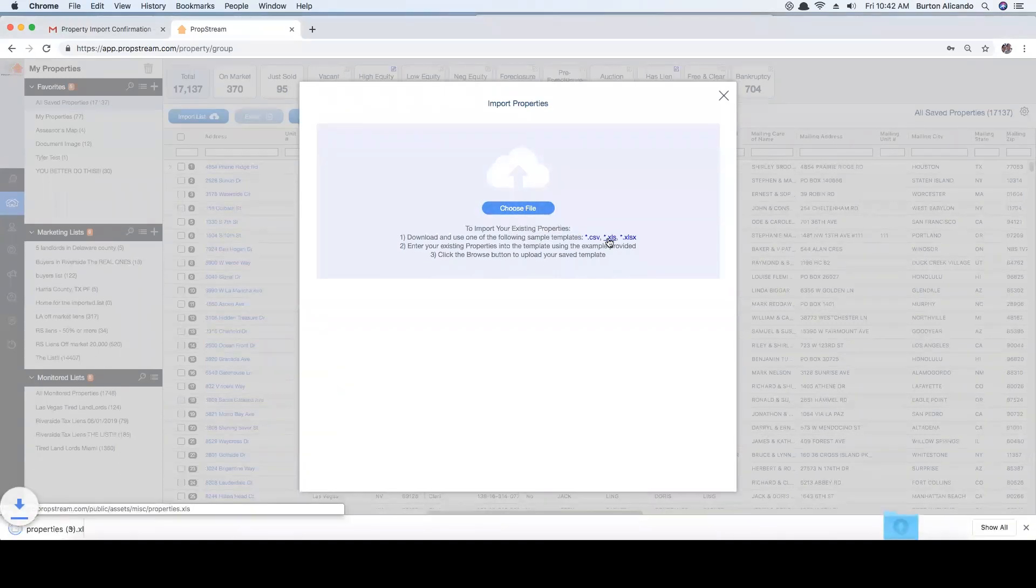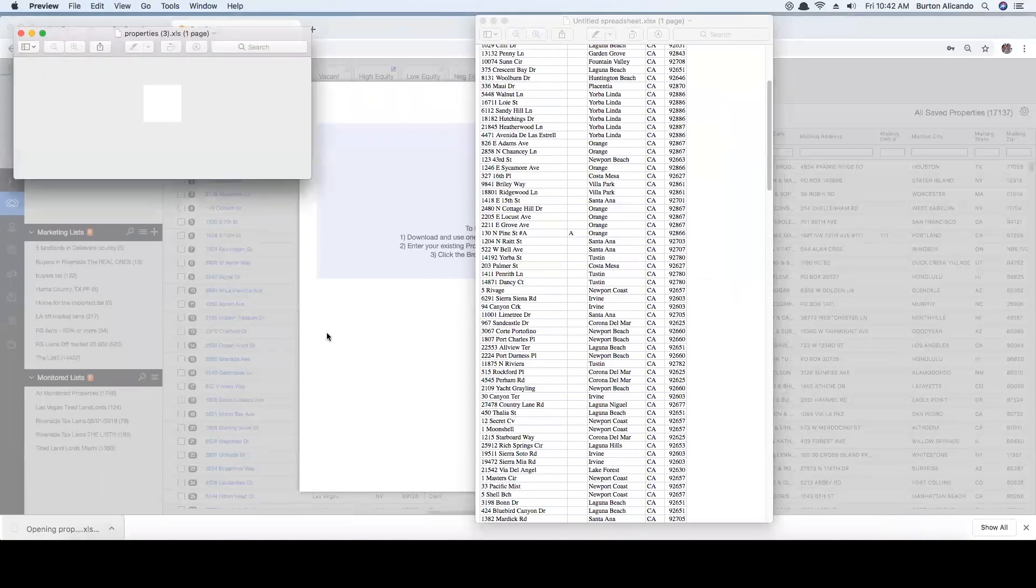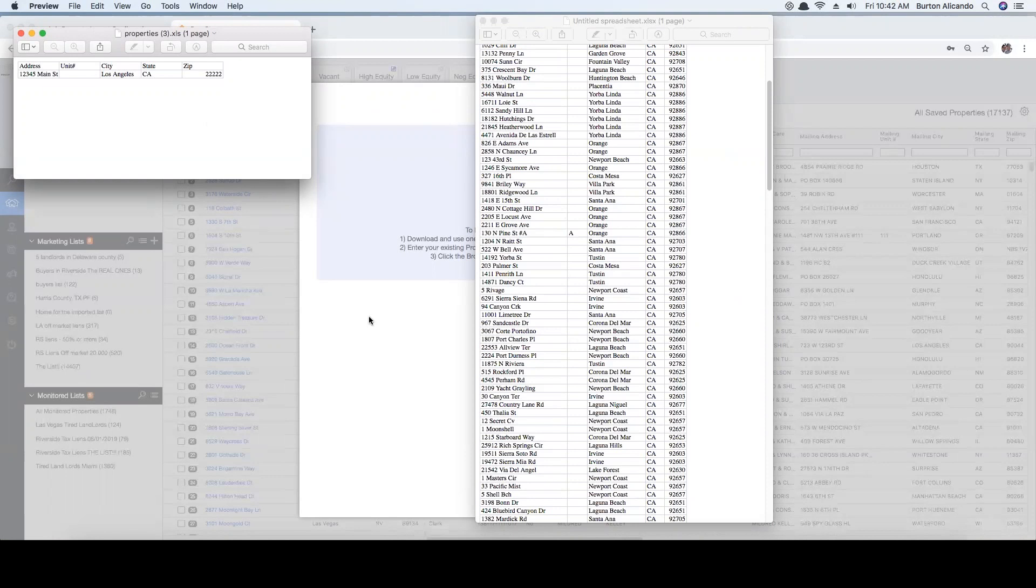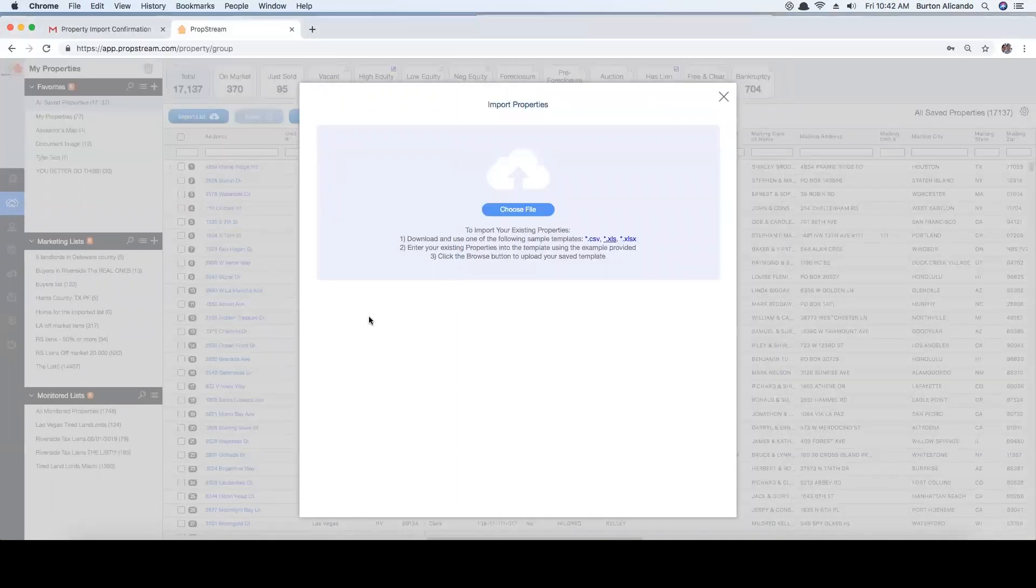There are only three simple steps to load your file. Step one: download a spreadsheet template. We need the data in a precise layout in order to ingest the addresses and map them to our database. Step two: copy your list over to our template. Step three: click on choose file and upload your list.